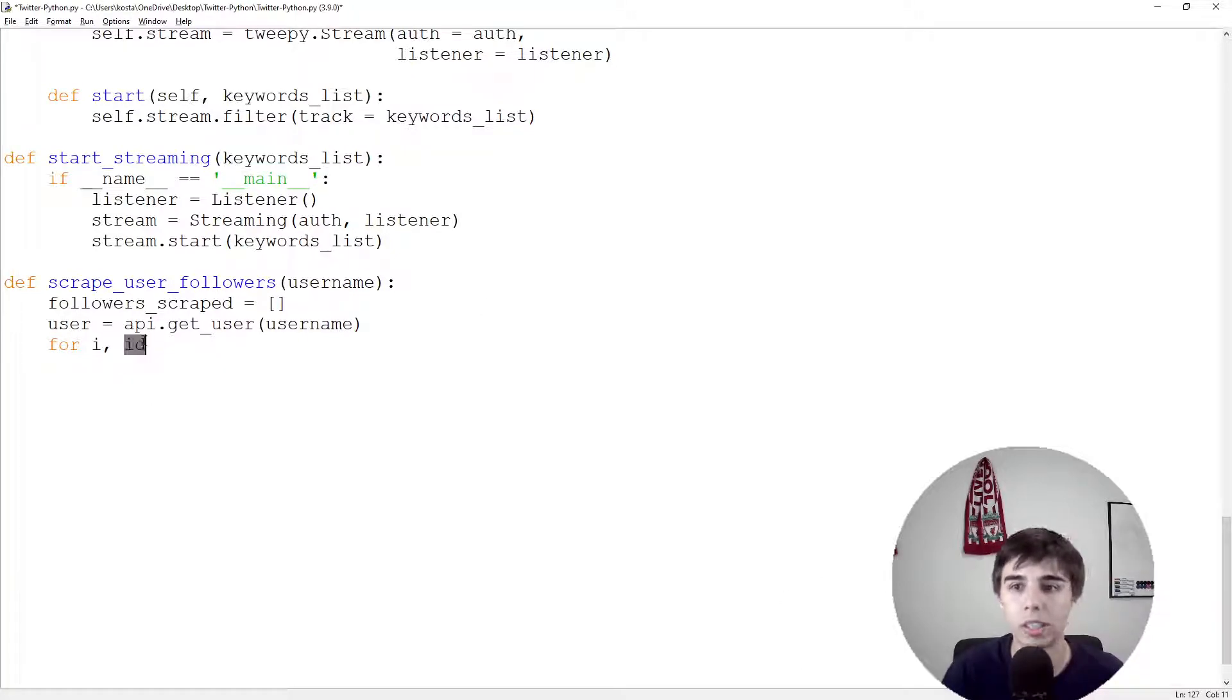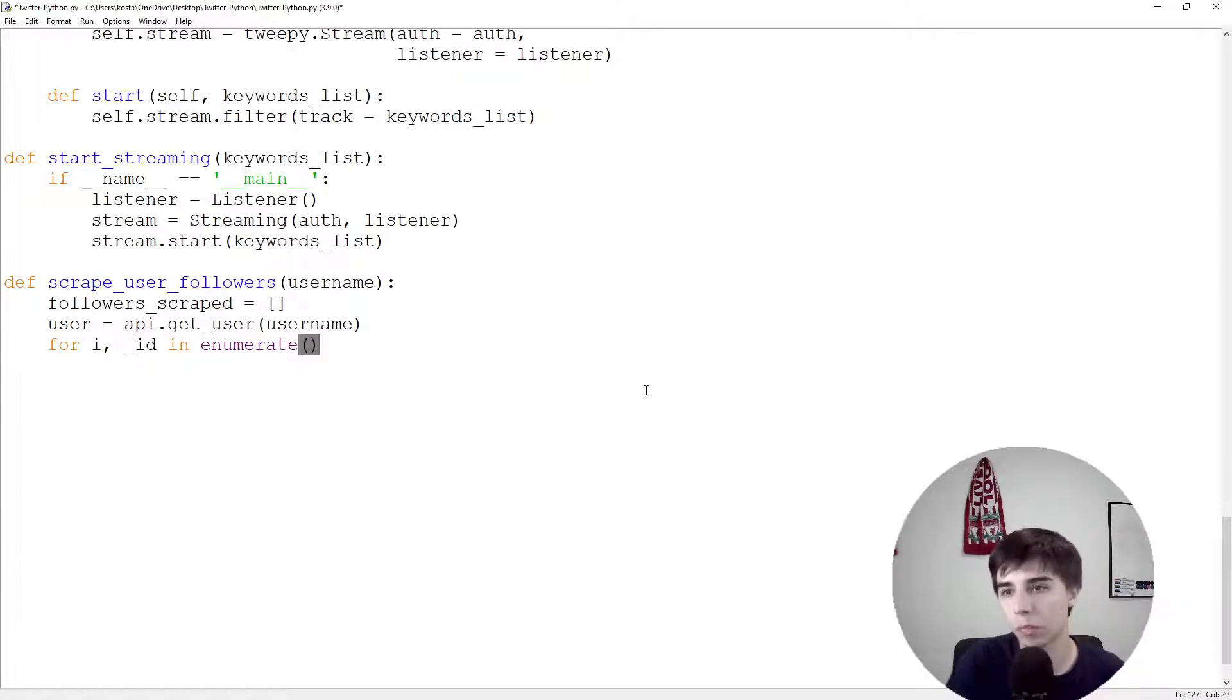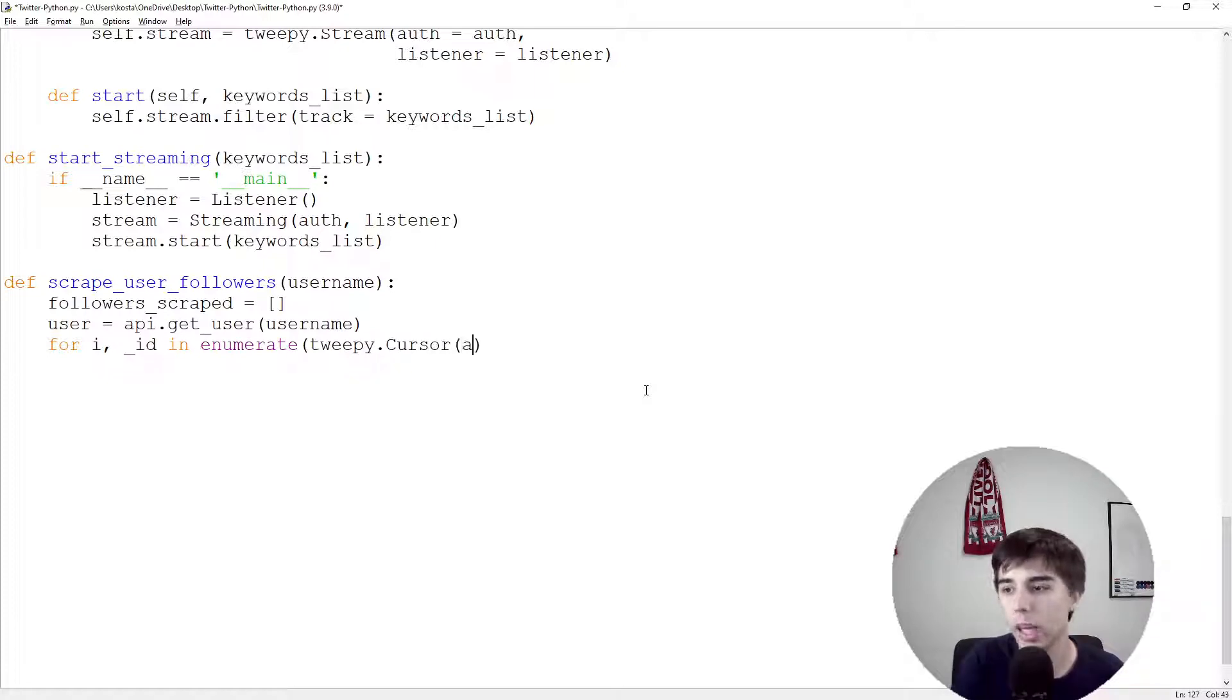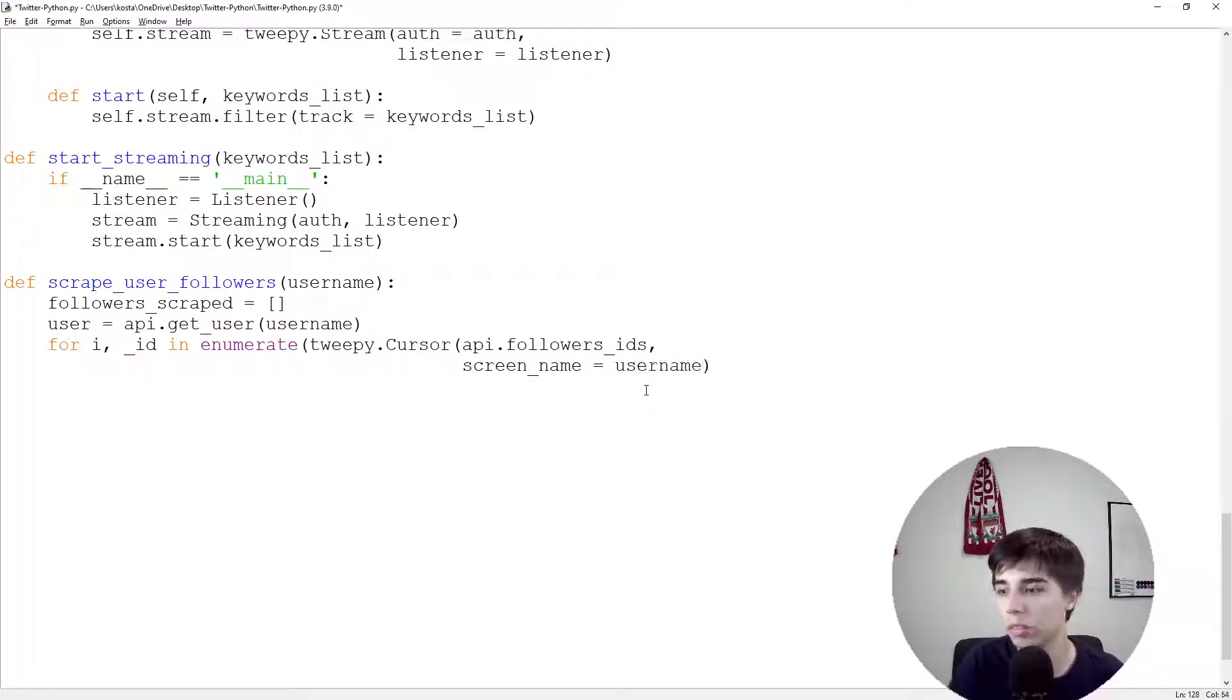Then for i and ID, I'm using this underscore first because otherwise the color is changed which means this is taken by Python already. In enumerate tweepy.cursor api.followers_IDs screen_name equals username dot items.